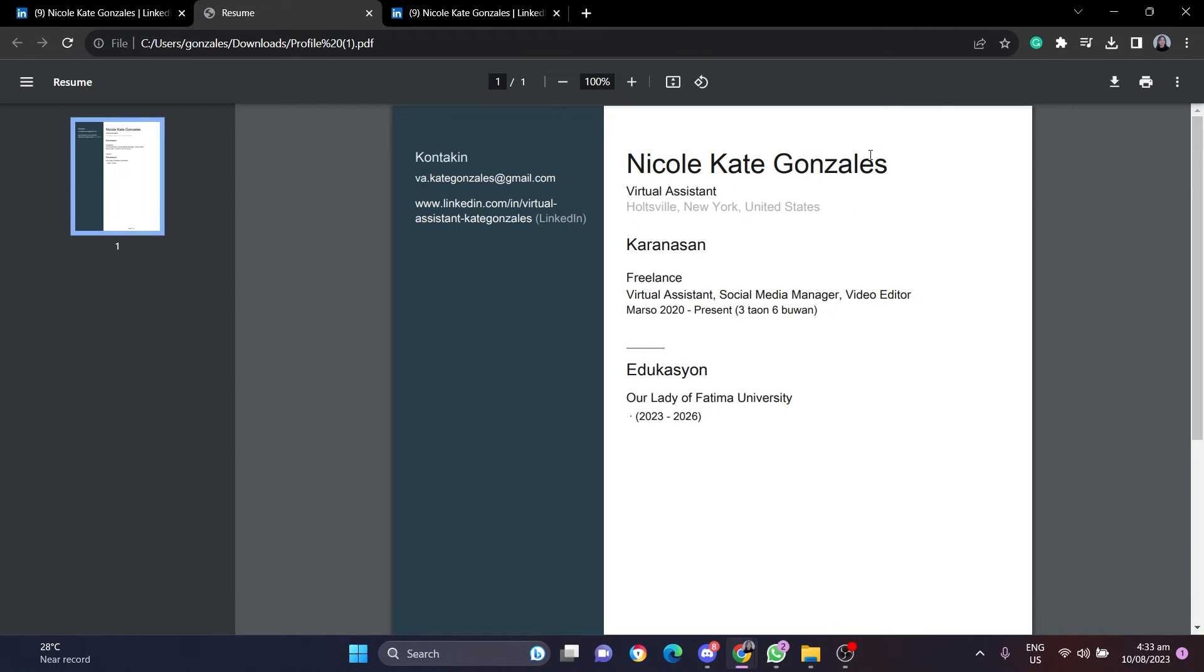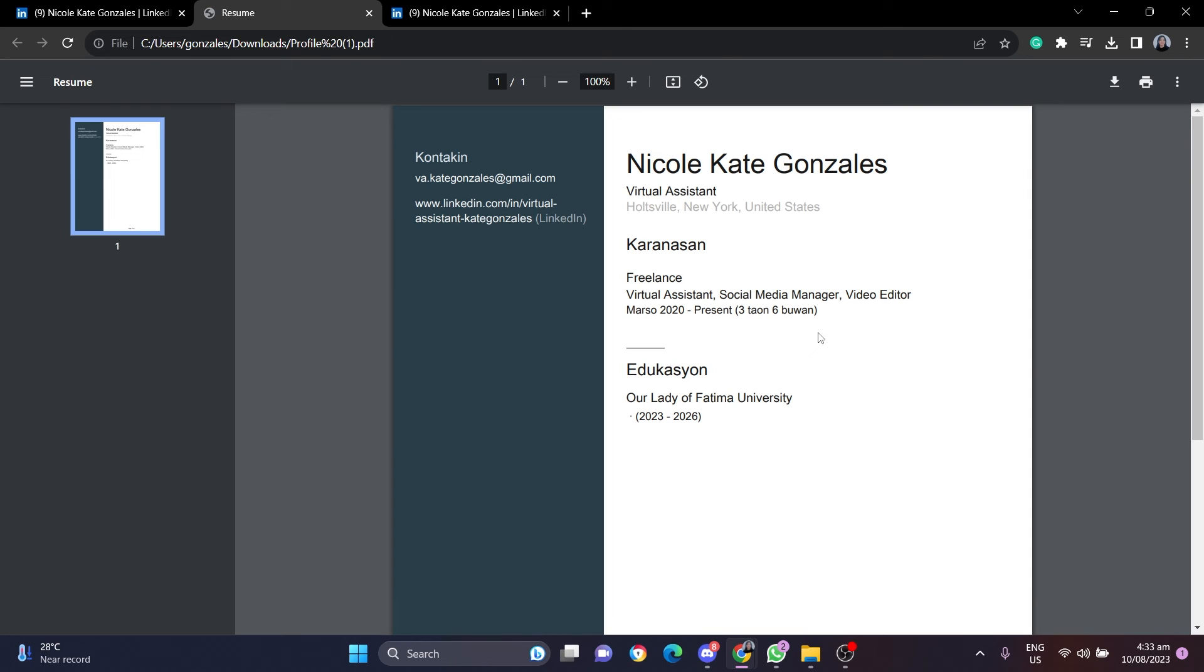Once LinkedIn has downloaded the profile as a resume, it will look something like this. Of course, this is just a test profile, so it will have more details with all your top skills, your experiences, and anything like that.